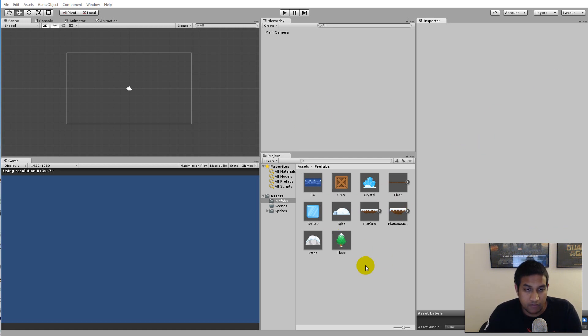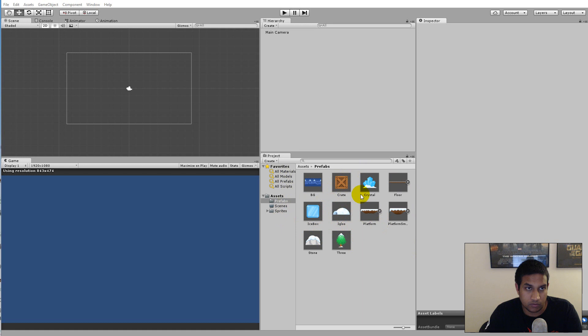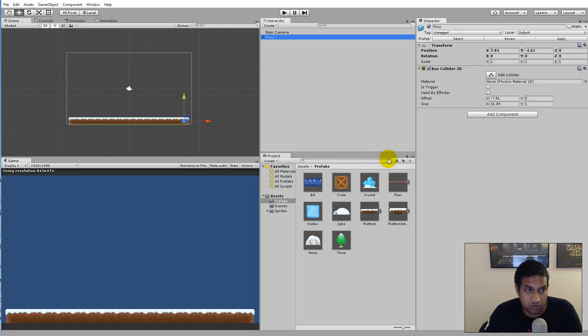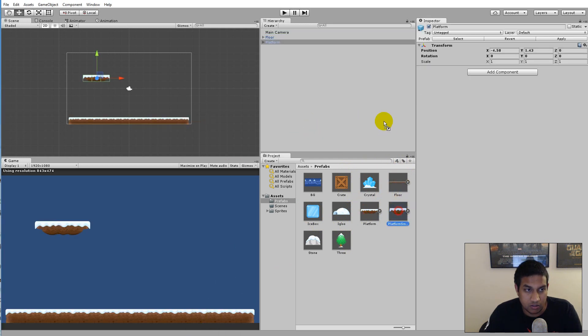As you can see here I have a new project and it's a 2D project and I've just imported some different sprites and created some prefabs from them. So what you can do now is that you can actually add some prefabs to a scene. For example here we can add the ground and some platforms here.